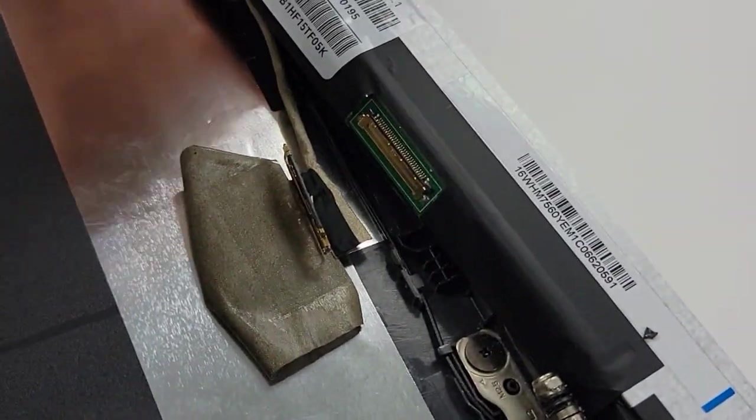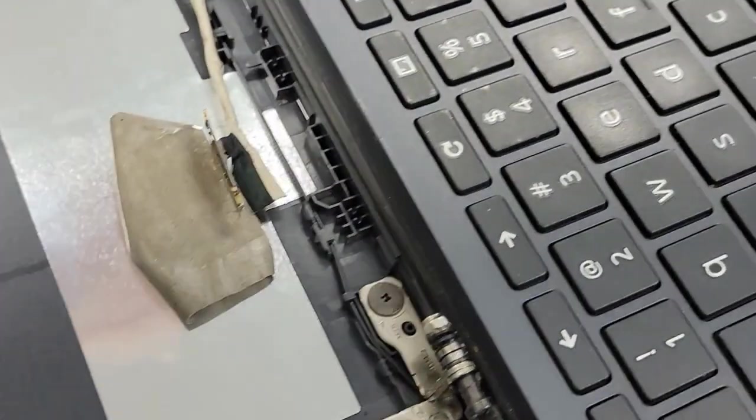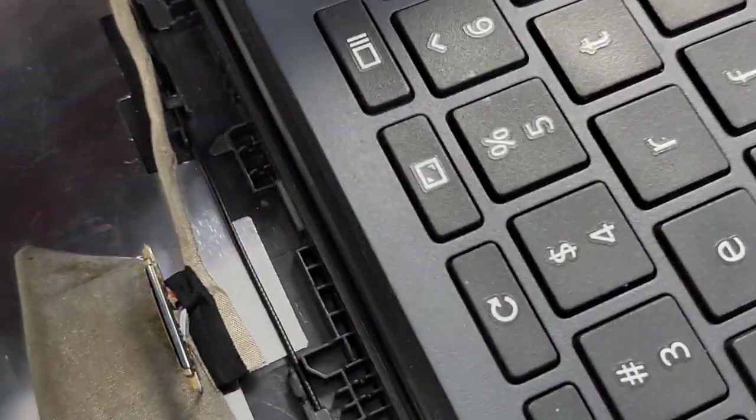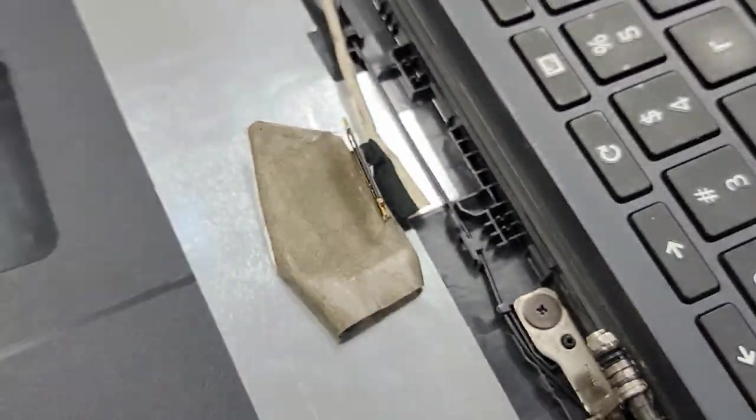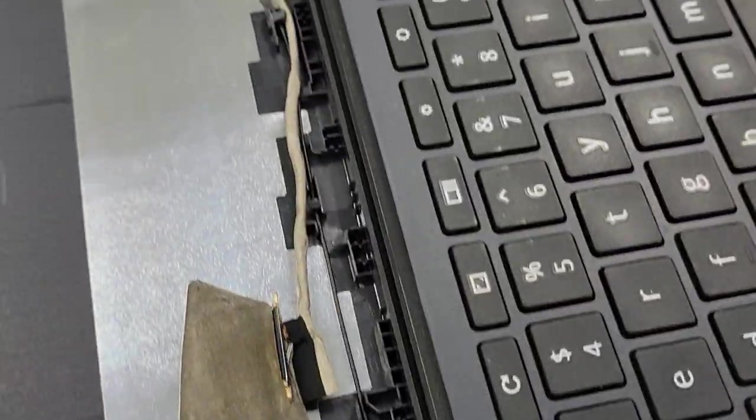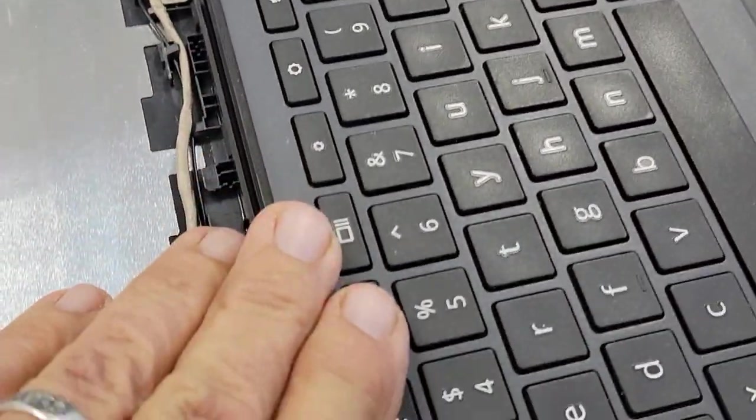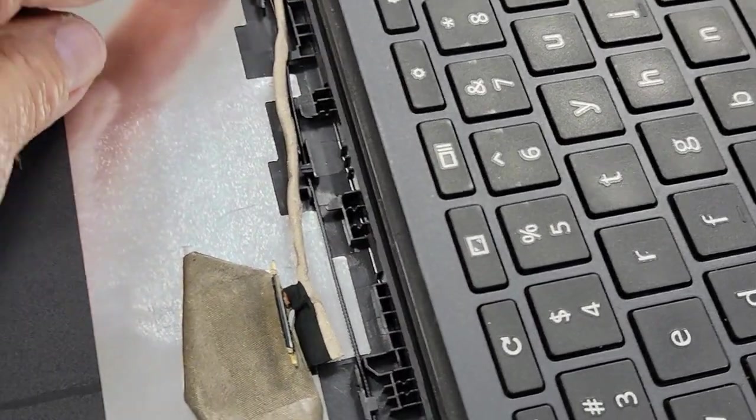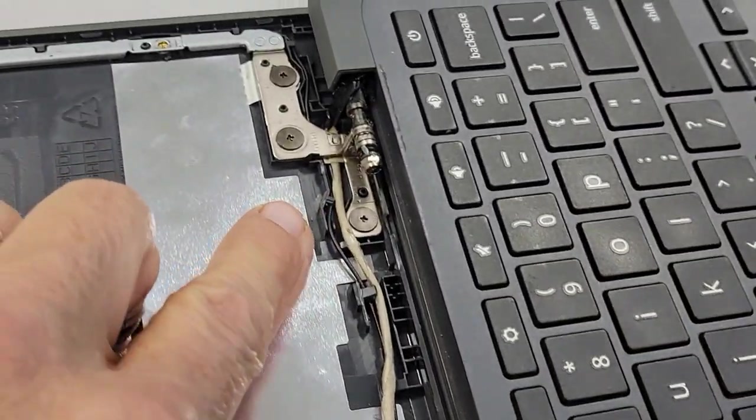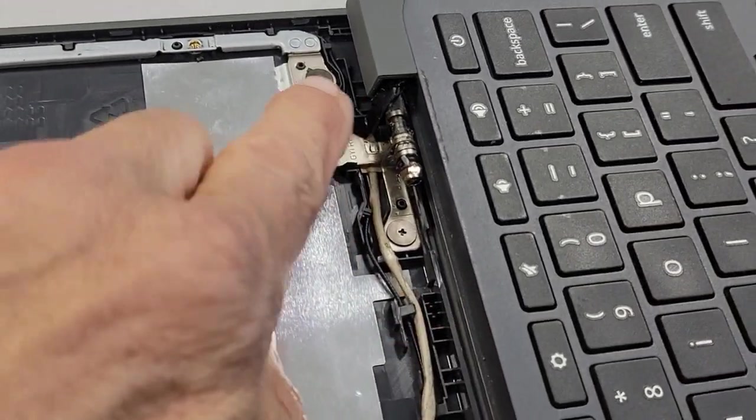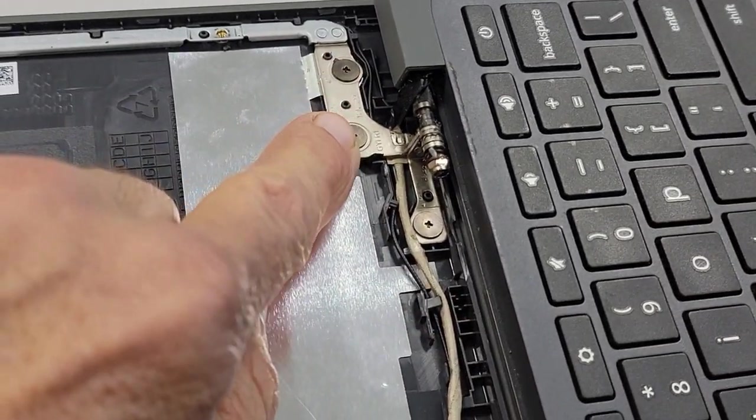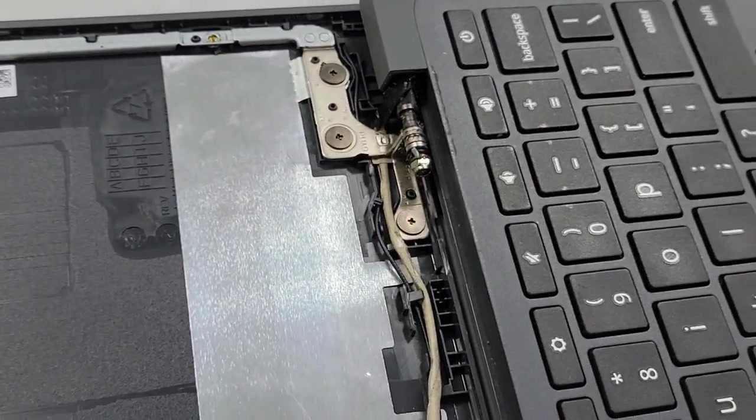Now next I'm going to take the keyboard because I need to get access to the cable which is right there. And this is the hinge screws I was telling you about.